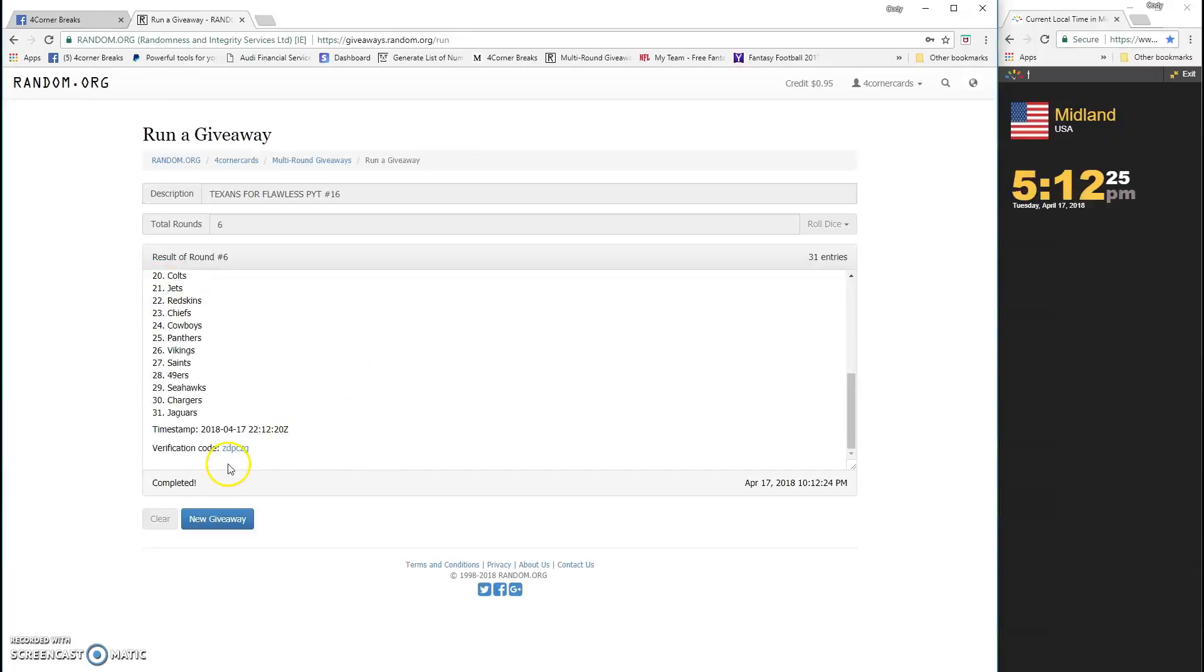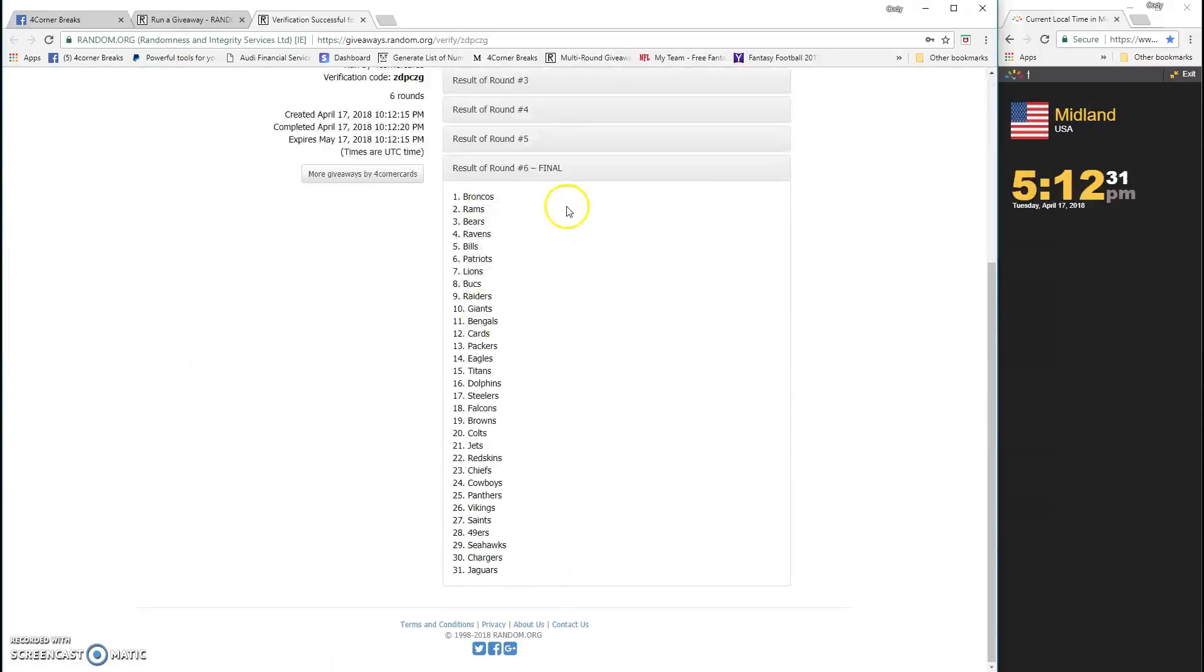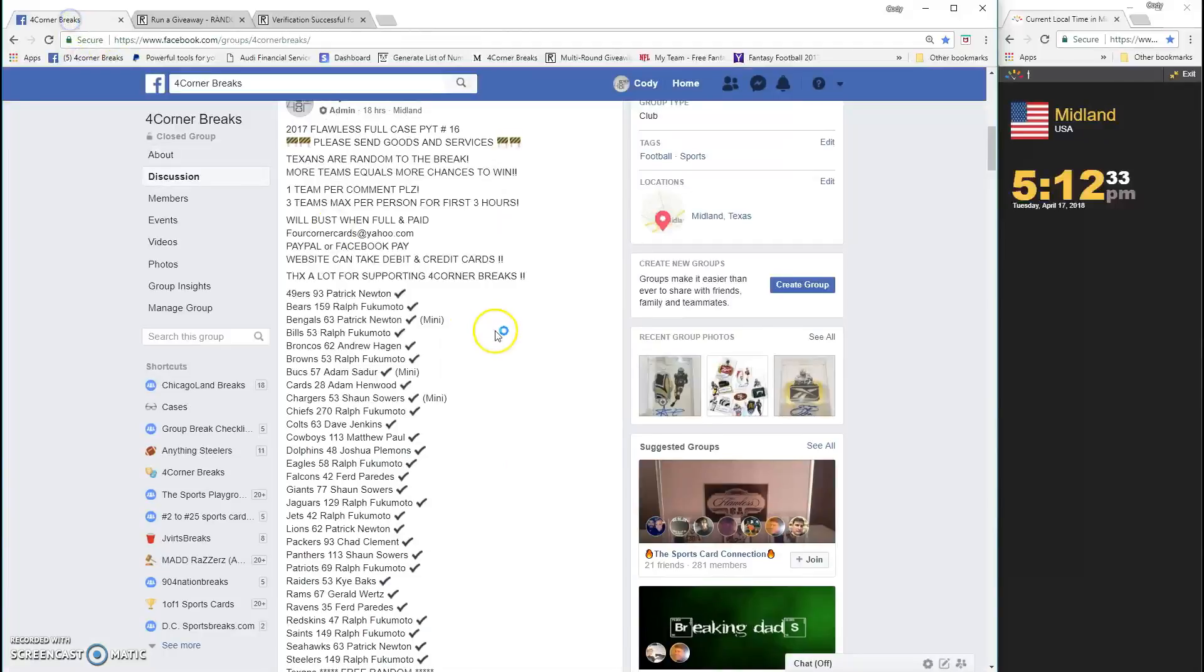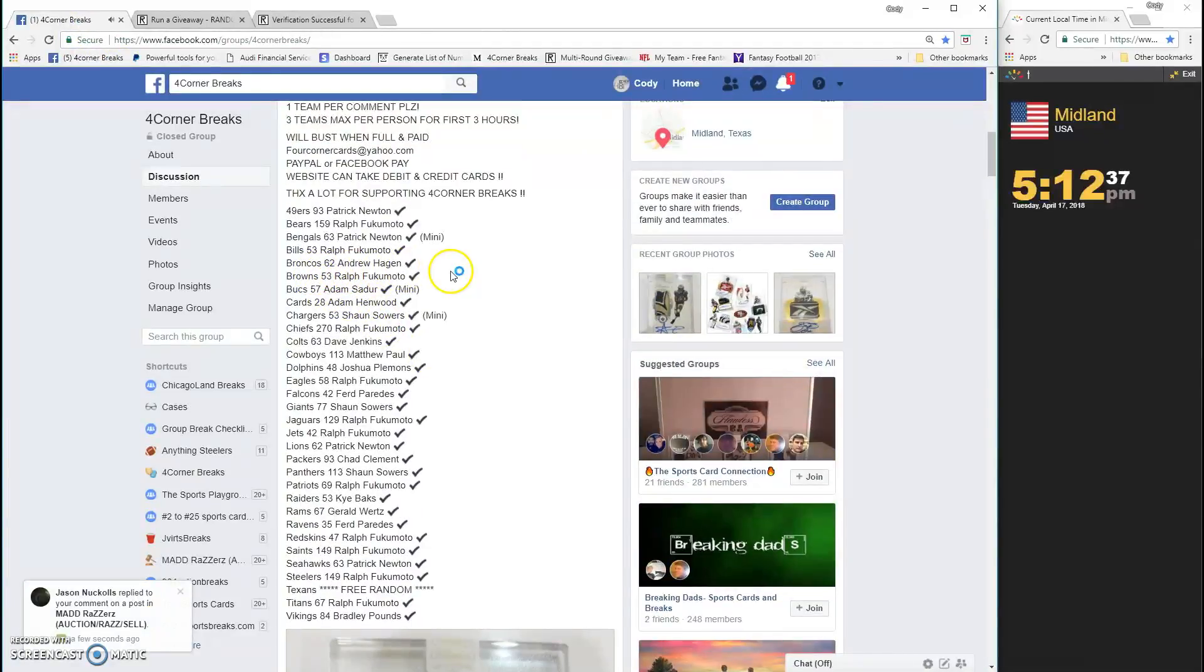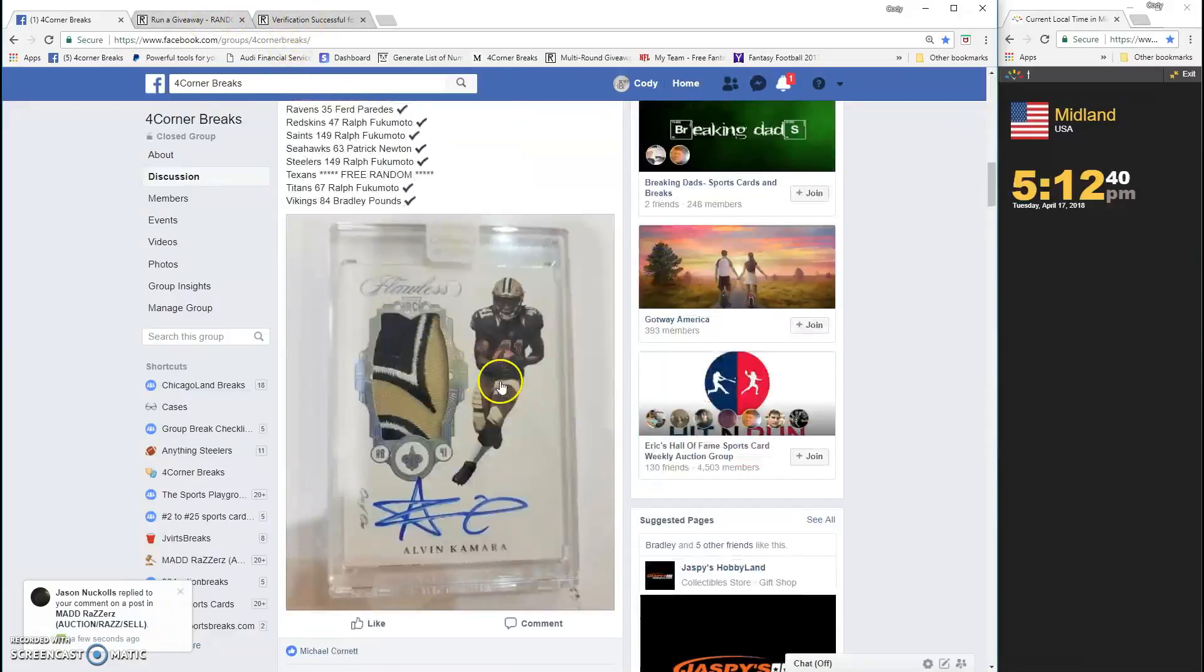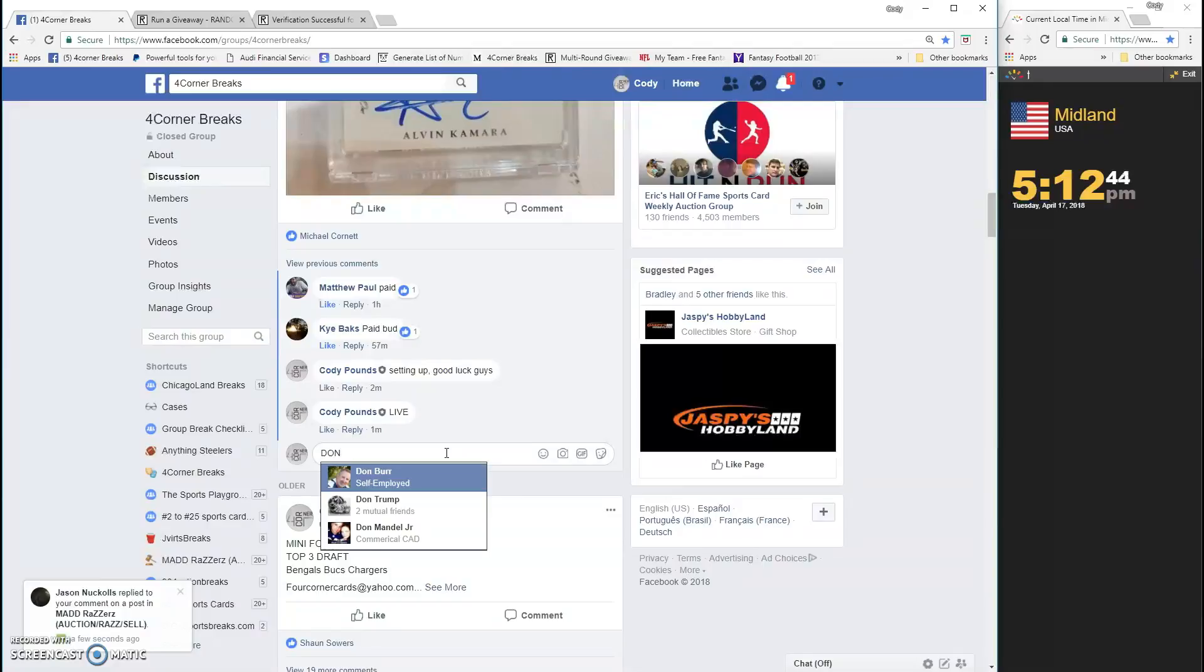I don't know who has the Broncos. ZDP CZ G is... The Broncos are on top. Let's see who got the Broncos. Andrew Hagan! Congrats, Andrew Hagan. You are the winner. You'll also receive the Texans.